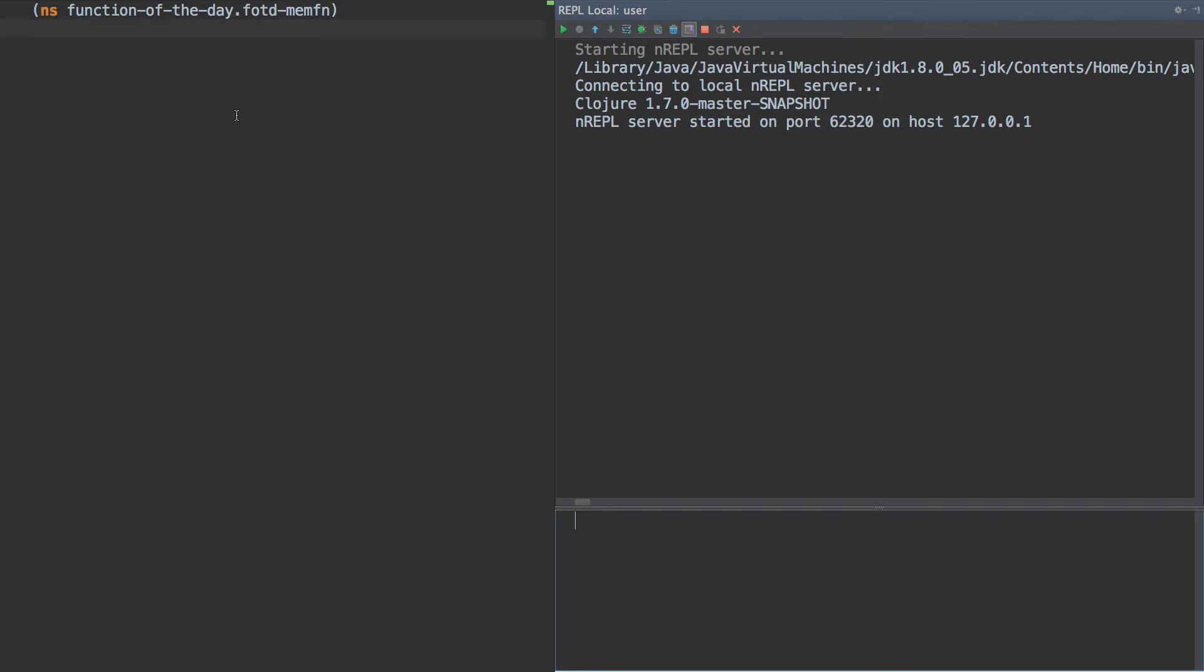Hello again, this is Tim Baldrige, and today we're going to talk about a new function that's actually a macro, but it creates a function called memfn.